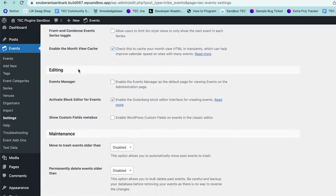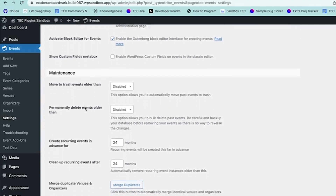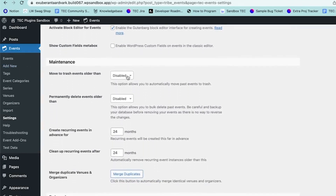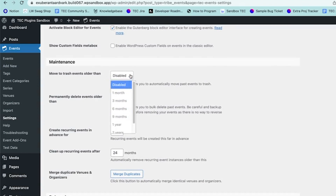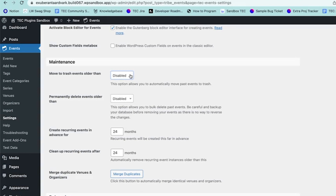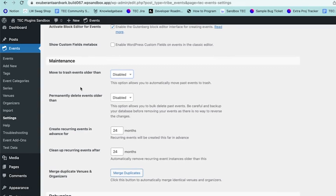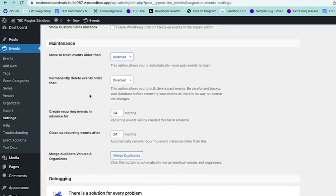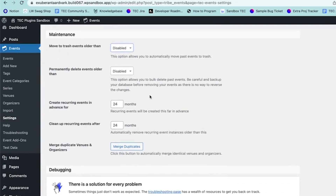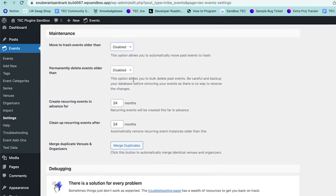The next section is Editing, which has different options for how you edit your calendar. Under Maintenance, you have options for moving events to the trash after they are a certain amount of time old, which helps keep your calendar moving quickly and speeds up your site. You also have the option for permanently deleting events older than a set amount of time.